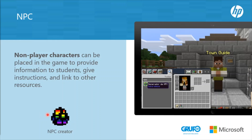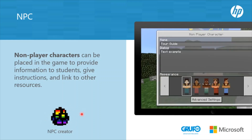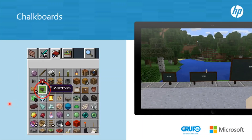This is the NPC icon that you should add to your inventory and then place them. Chalkboards: teachers can use whiteboards to communicate learning objectives or challenge students with problems they will have to resolve in the game, or simply to give information. These are the three board sizes available in the game.